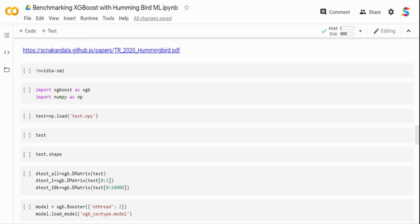These trained machine learning models can be trained on any tool or any language — they are trying to make it language agnostic. Once you have the trained ML model, you can convert it into a tensor computation, and then vectorize the output and run it on GPUs or any device accelerators. That is the main purpose of this tool. Hummingbird supports a variety of tree-based classifiers and regressors.